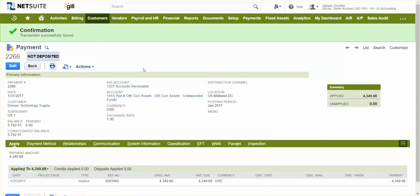So to recap the flow we just walked you through, I entered a sales order as a sales rep. It seamlessly went to the warehouse for fulfillment, including automated shipping labels. The AR department was able to invoice the customer immediately and easily accept payment. And this was all possible because all the employees involved used one unified system, NetSuite.